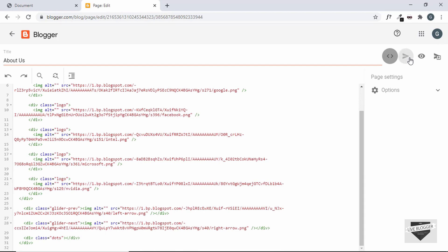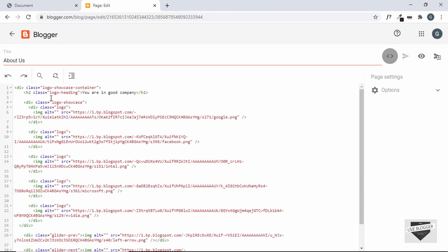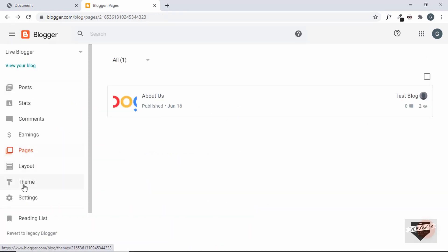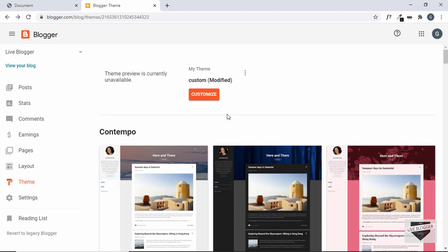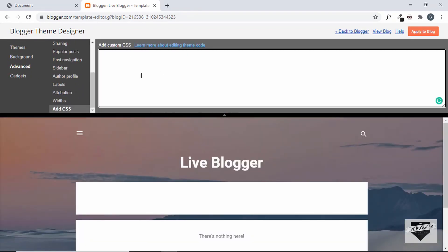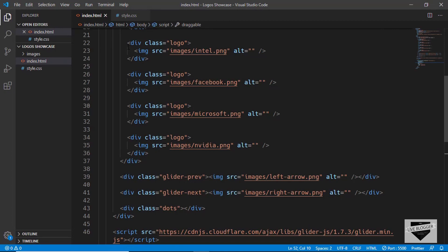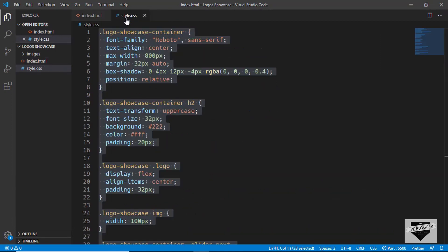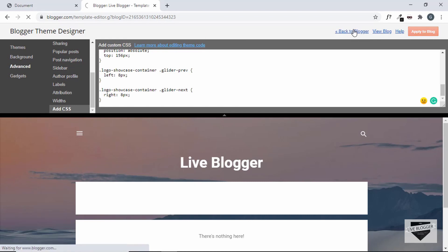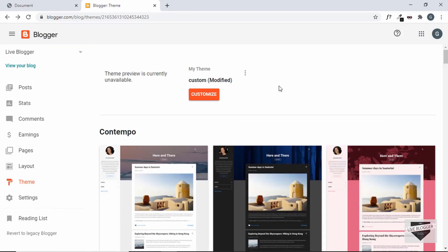Let's publish the page. The next thing we need to do is add our CSS and JavaScript. Let's go back and go to Theme. Here we'll first add the CSS — go to Customize, then Advanced, then click Add CSS, and copy the CSS from our style.css file. Let's go to style.css, copy everything, paste it in, and click Apply to Blog. Now we need to add the JavaScript.